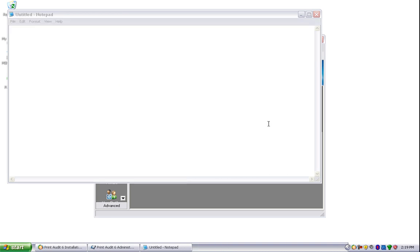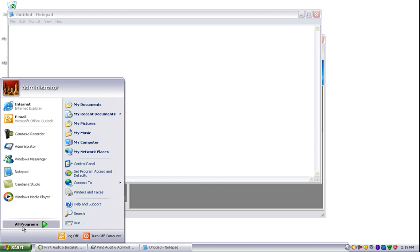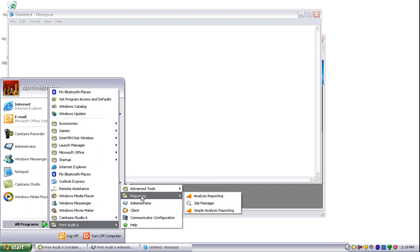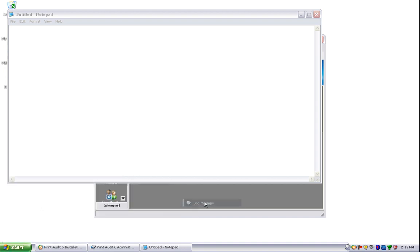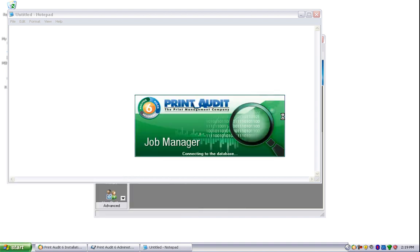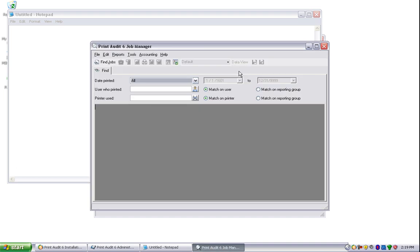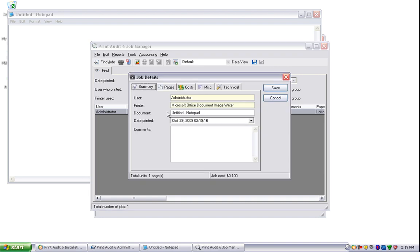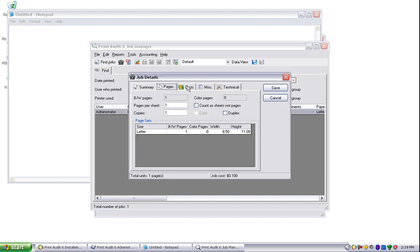And then we'll go to the Job Manager by going into Start, Programs, Print Audit 6, Reporting, and Job Manager to view this print job. Because we just did one print job, we can leave the date printed as all, and then click Find Jobs. And then you'll see the print job that we just did will show. If you double-click on the job, you can see the job details.